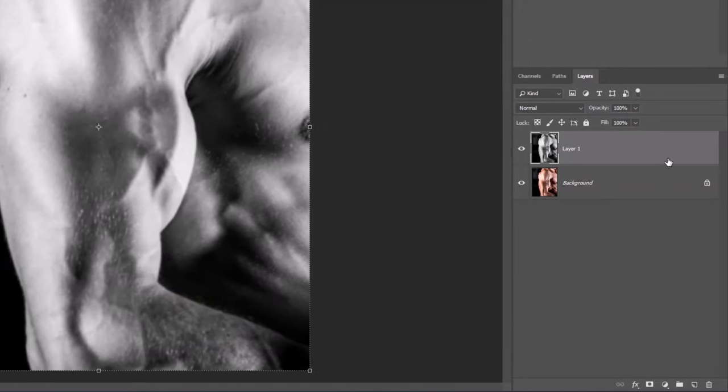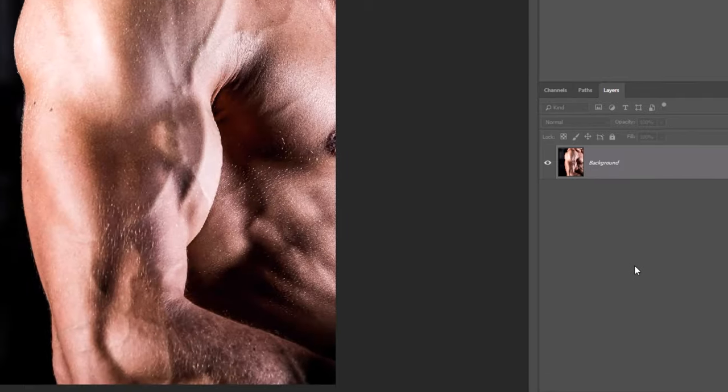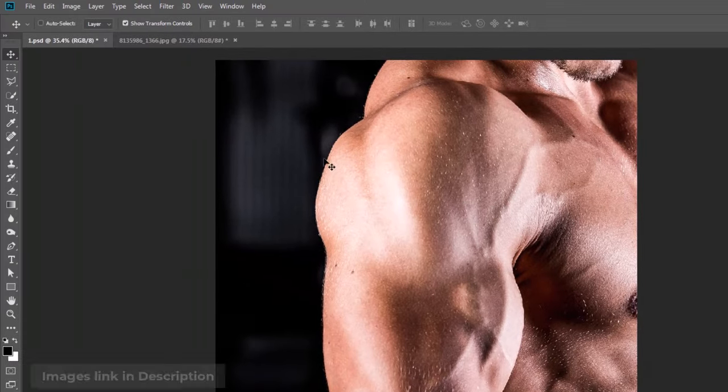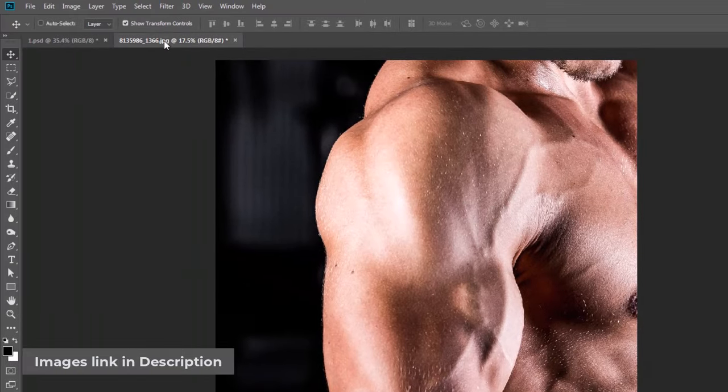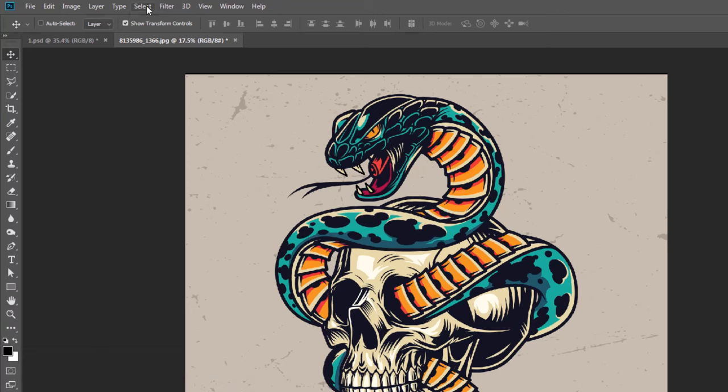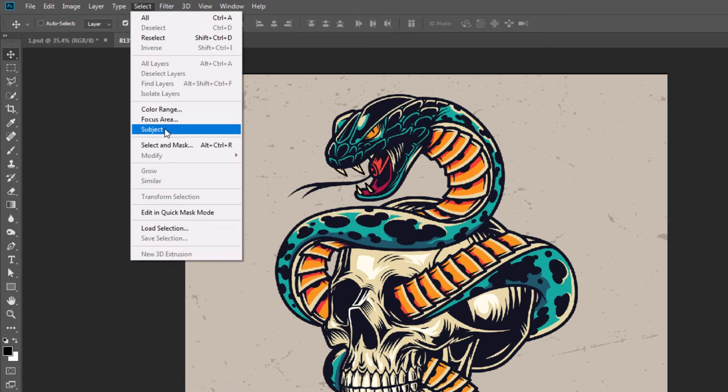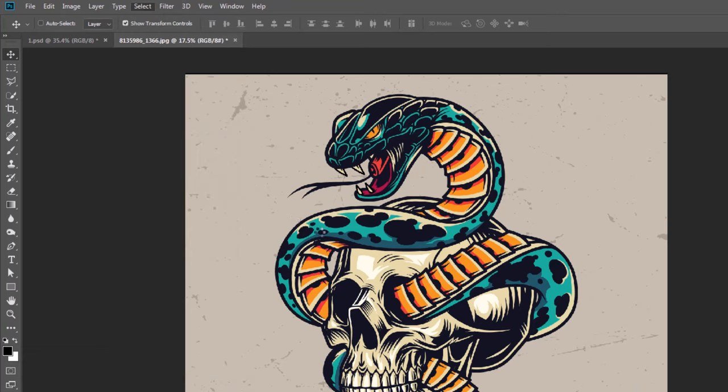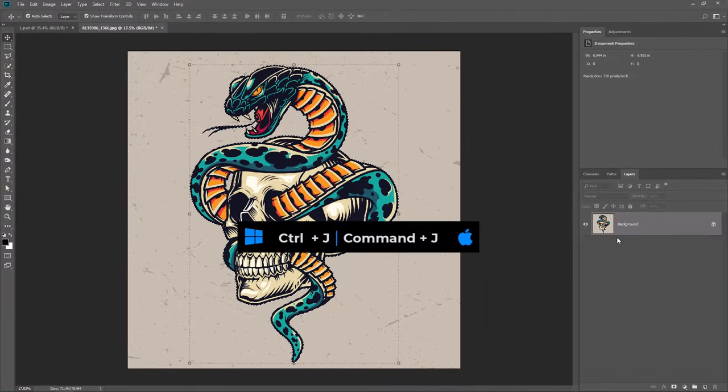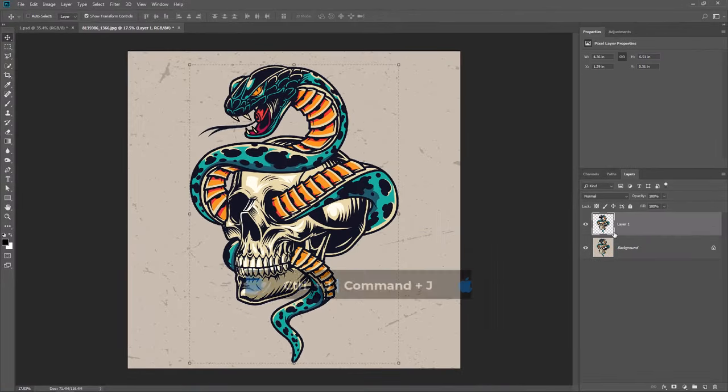Delete the black and white layer. Open the tattoo image. If it has a background, go to Select, Subject. Press Ctrl or Cmd J to make a copy.